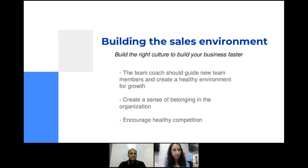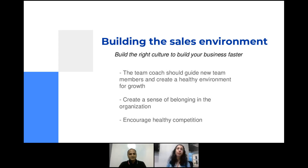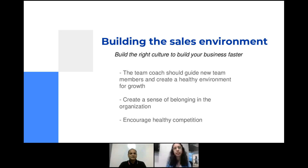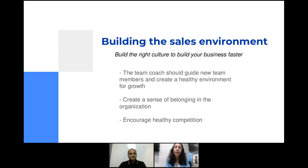We're moving on to the next slide: building the sales environment — build the right culture to build your business faster. Culture is a very important word in my dictionary, because the environment you create for your teams speaks volumes about the kind of work you do and the people working with you. We work in a very high-pressure environment — sales has targets to be met, a lot of questions coming in from different teams, leadership, colleagues, and line managers — a lot of pressure on numbers.